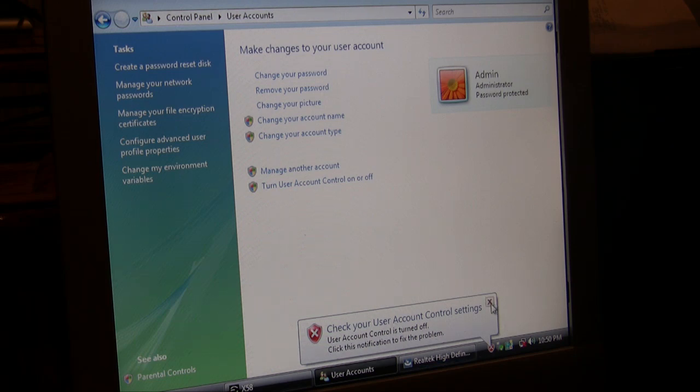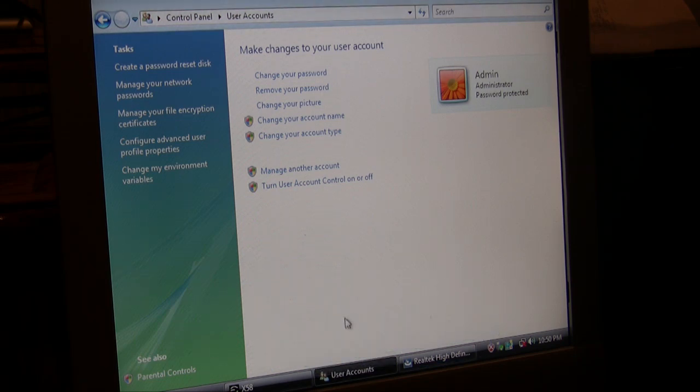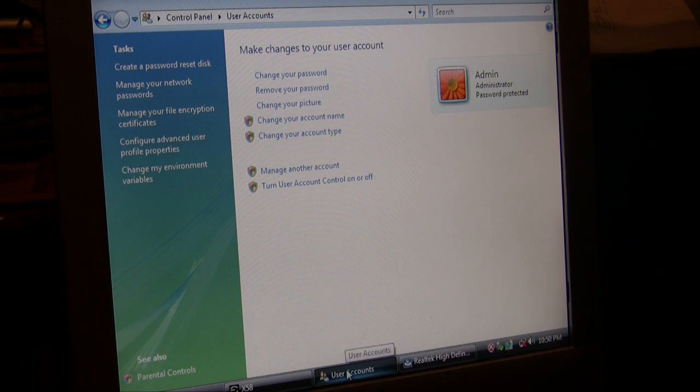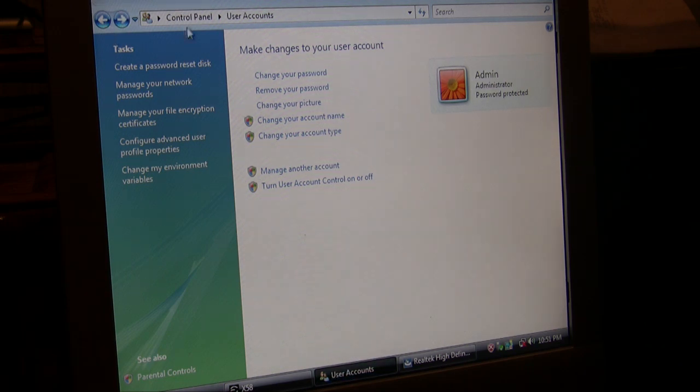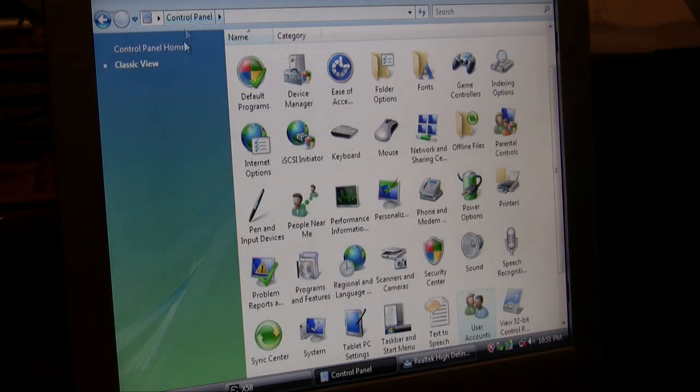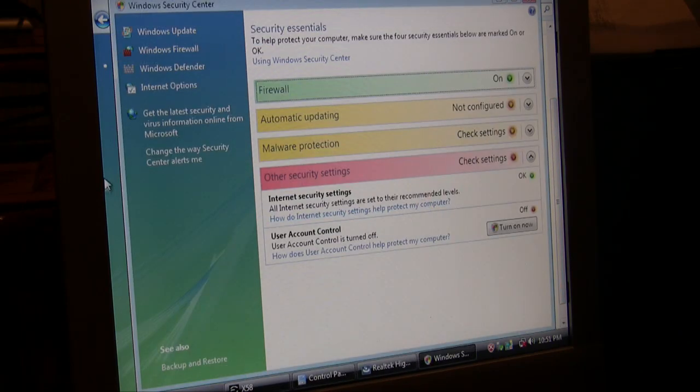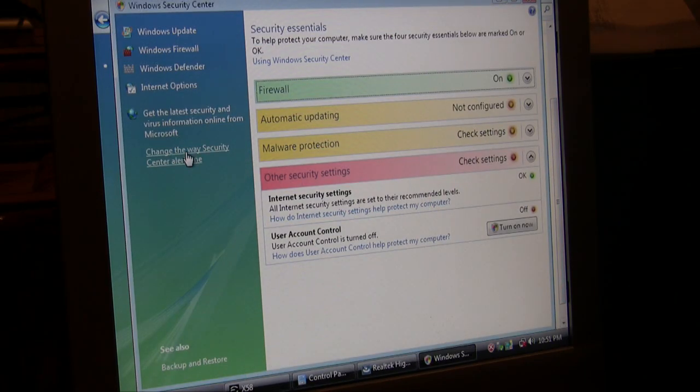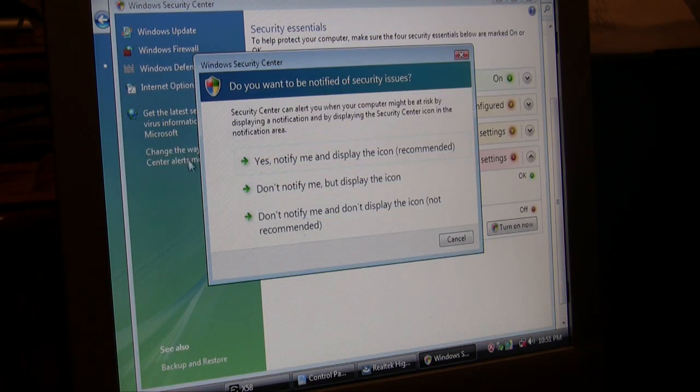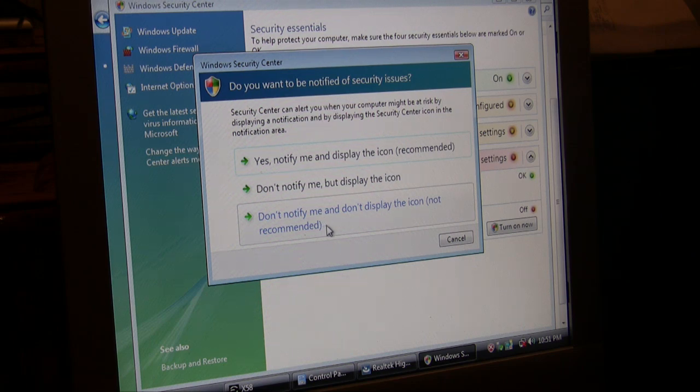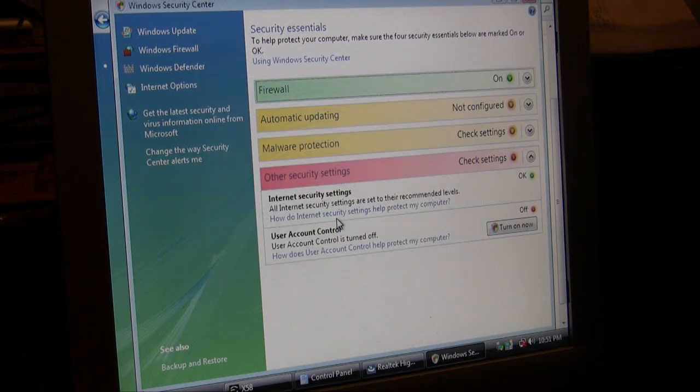But now it's going to give us an annoying little bubble in the bottom, so we're going to go tell it to stop giving us that bubble that user account control is turned off. To do that, we're going to go back into our control panel and we're going to go to our security center, change the way it alerts us, and tell it not to display the annoying icon that user account control is turned off, and we will be all set with that.